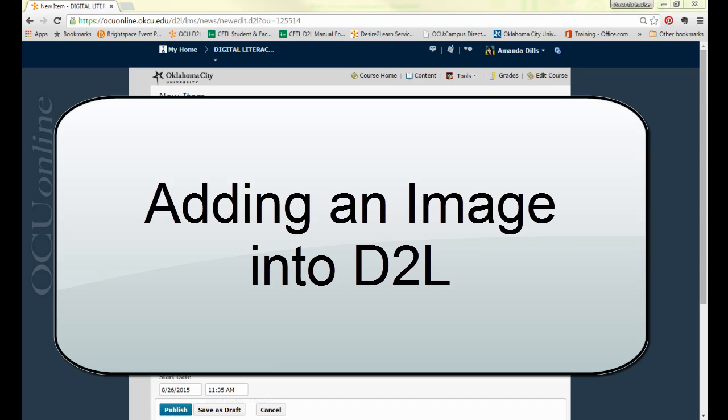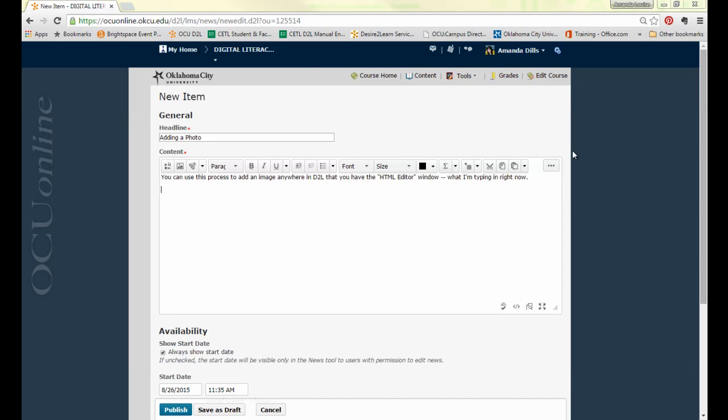In this video I'm going to show you how to add a photo into D2L. If you are an instructor you're going to be able to use this process to add a photo into a news item or instruction directions or into an HTML page.